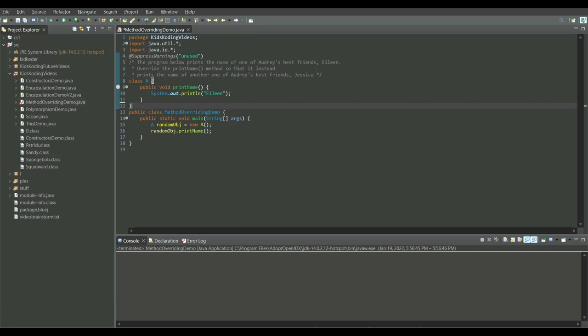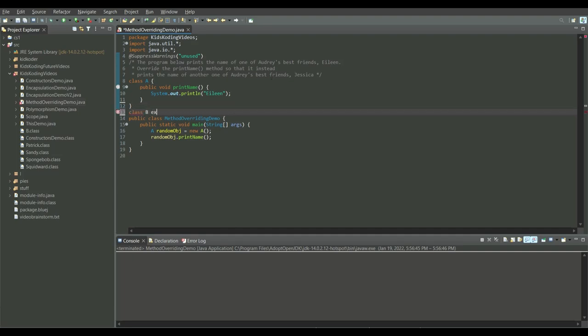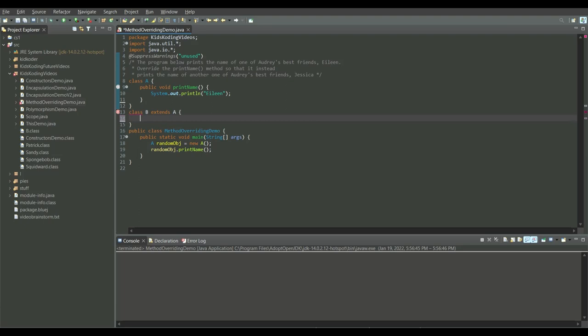The program below prints the name of one of Audrey's best friends, Eileen. Override the printName method so that it instead prints the name of another one of Audrey's best friends, Jessica. To successfully override a method in Java we have to make a child class. So we make a new class and make it extend our parent class — child class B that will extend A, inheriting from A.